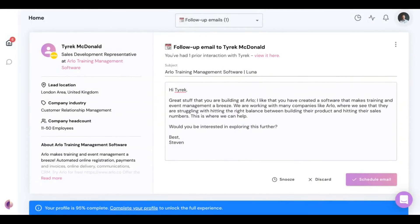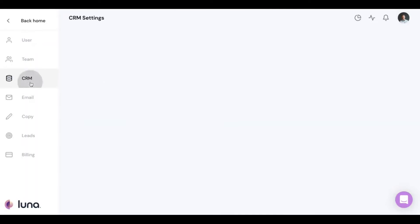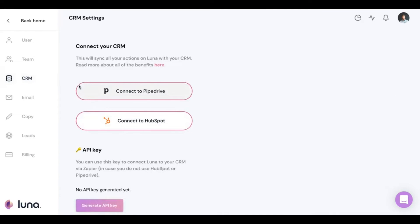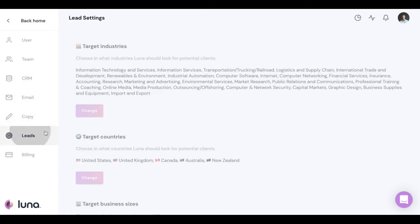In settings, you can connect Luna to your CRM. There are native integrations with Pipedrive and HubSpot, and using Zapier, users can connect to any CRM system in the world. Luna logs all interactions with prospects directly into the CRM, so the CRM handles all administrative tracking automatically.